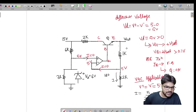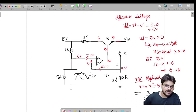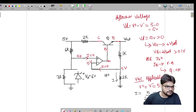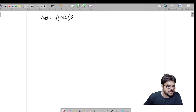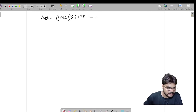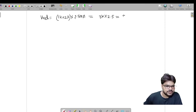Now I can find out V_output. V_output = (1k + 2k) × current = 3k × 2.5 mA = 7.5 volts. So V_output is 7.5 volts.